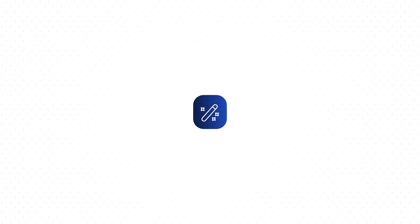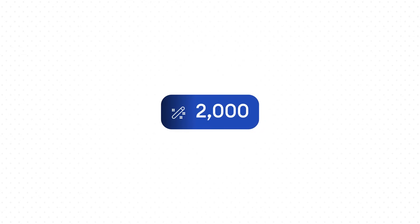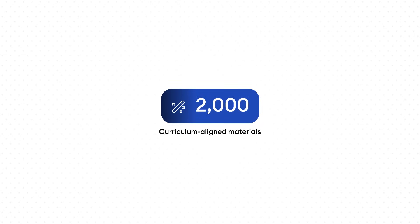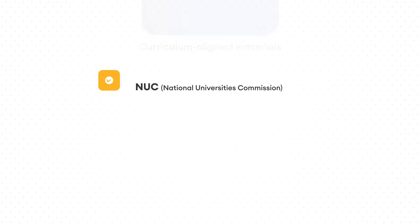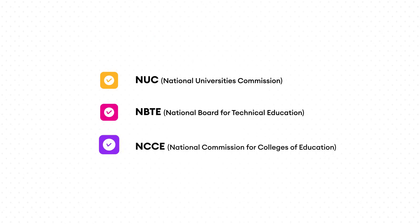Study smarter with access to over 2,000 curriculum-aligned materials approved by NUC, NBTE, and NCCE.